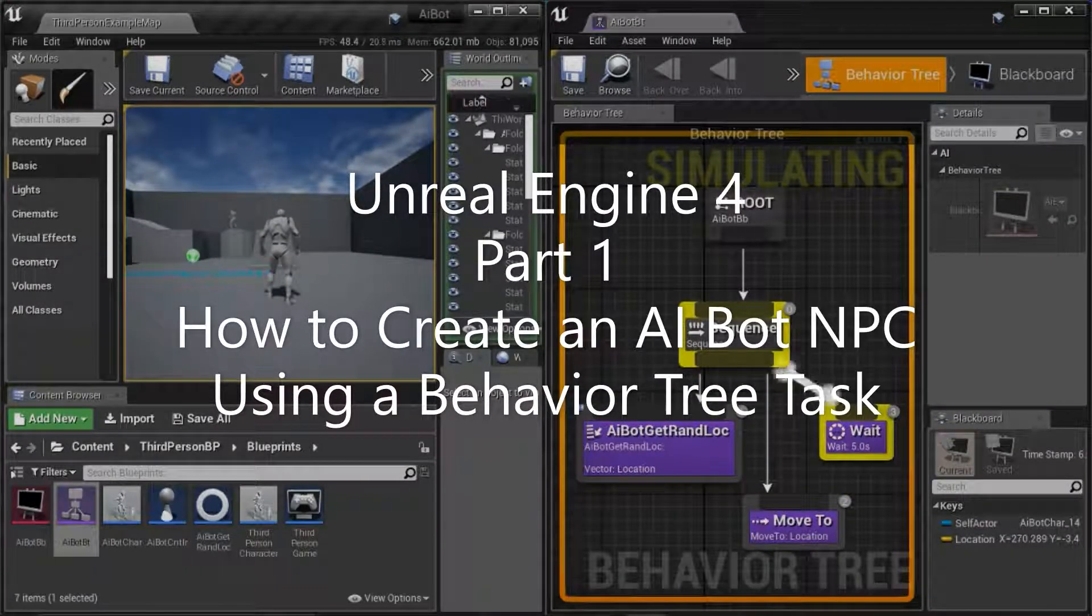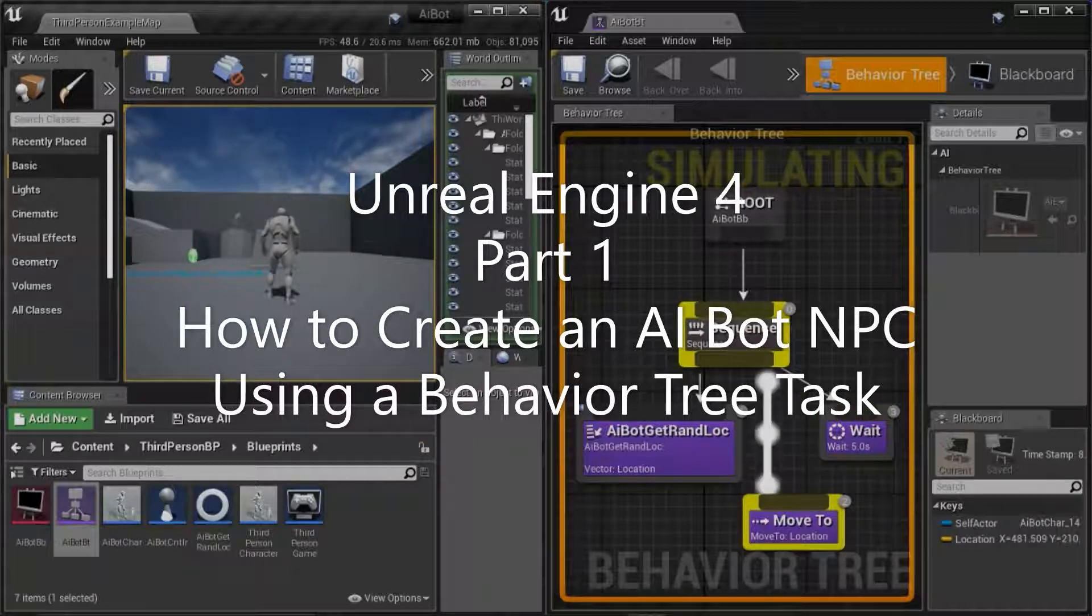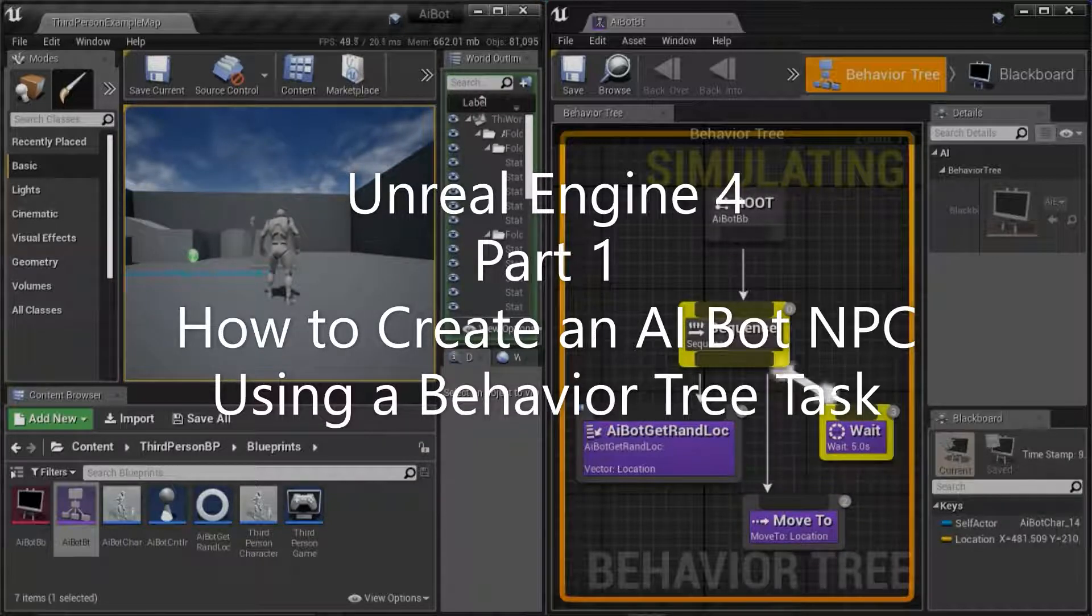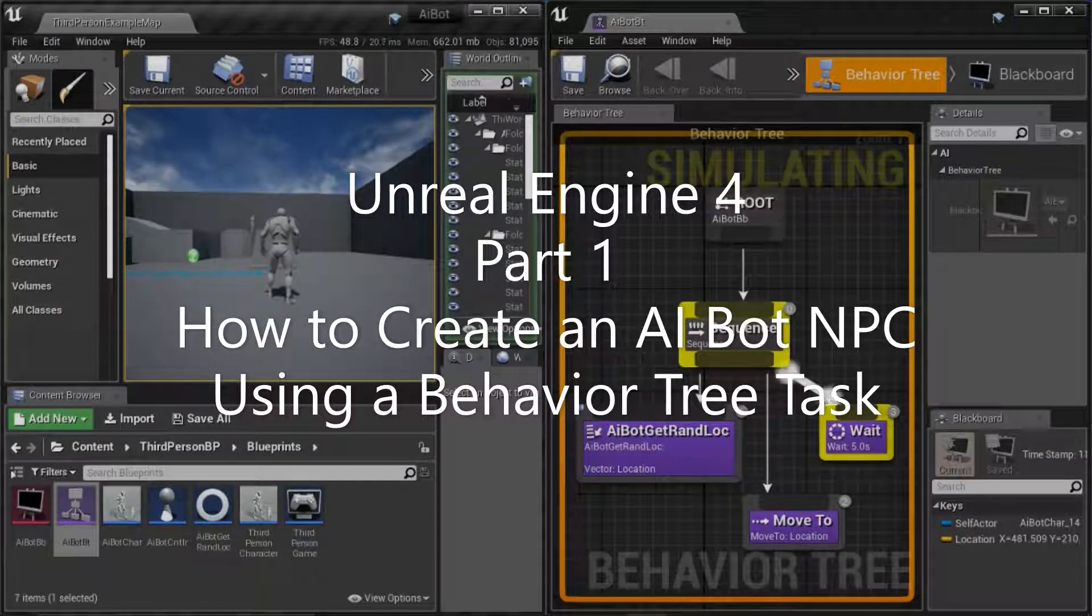Hello, I'm going to show how to create an AI bot NPC using a behavior tree task.